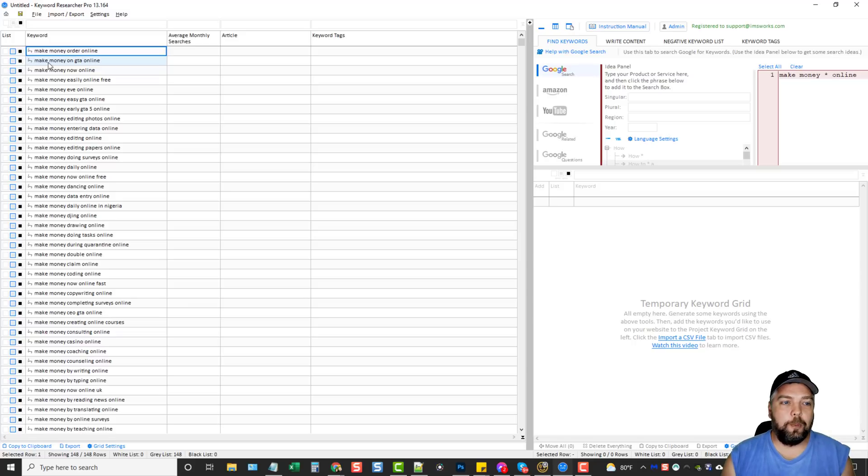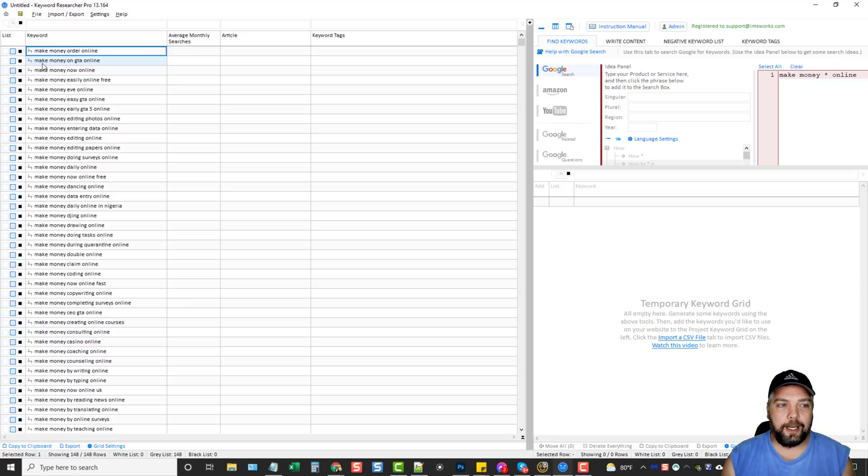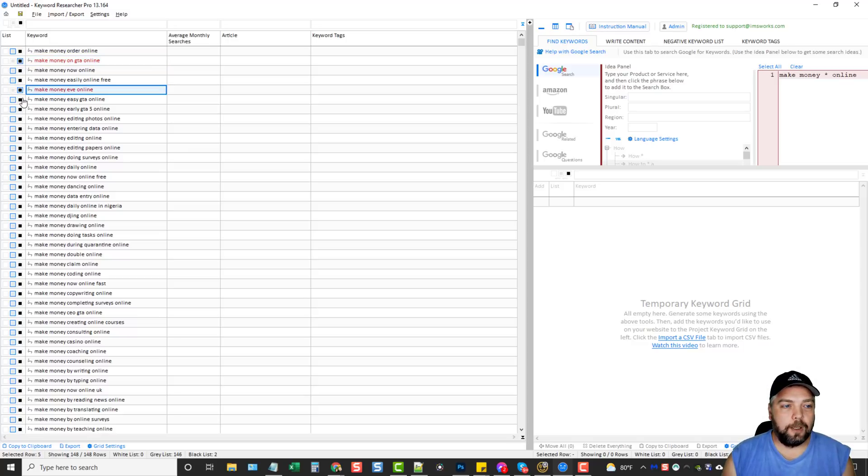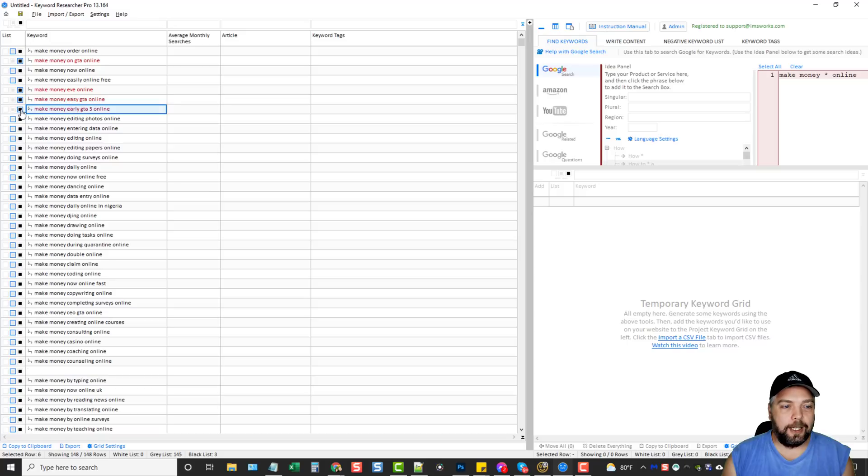So let's say, for example, make money on GTA. This is a video game. I don't want that. I can click black. And that's going to put it in the black category. Make money Eve online. I don't want that one. I don't want that one. I don't want that one. And I can do that throughout this list.